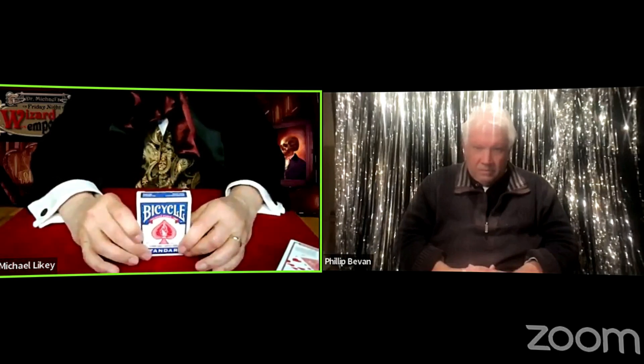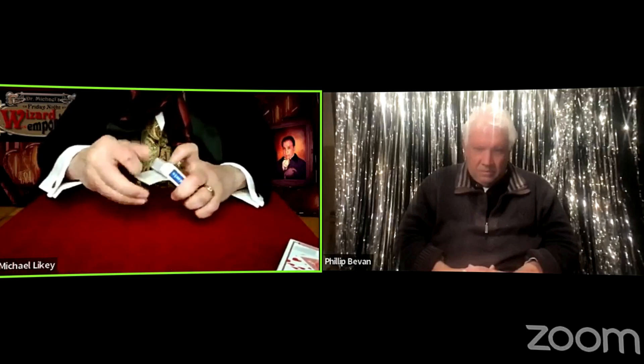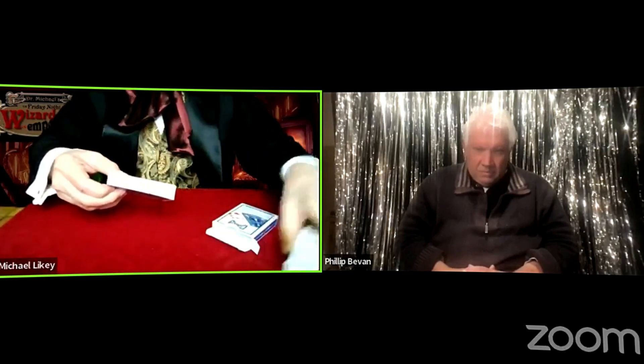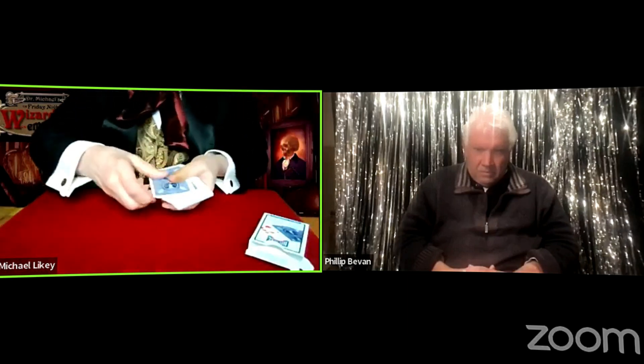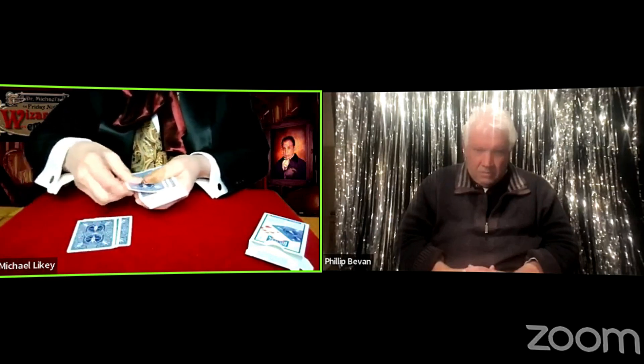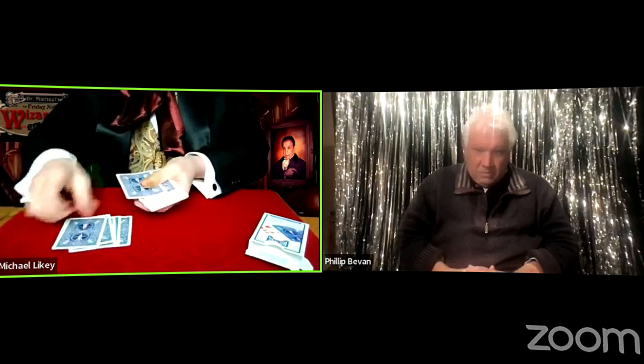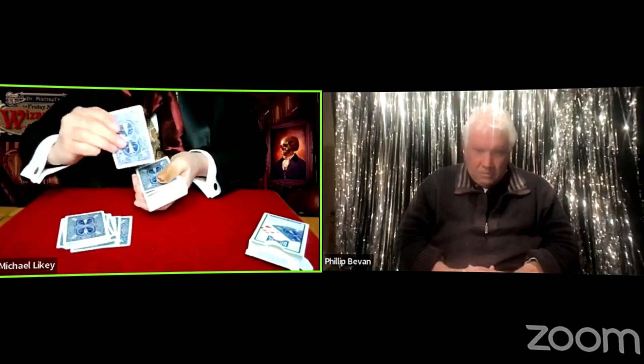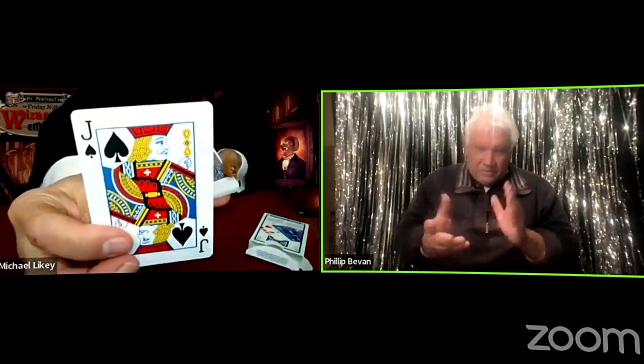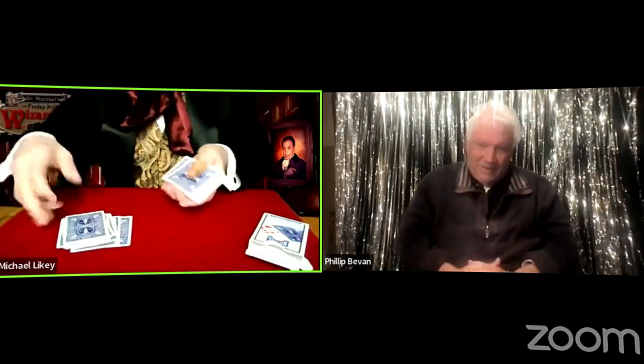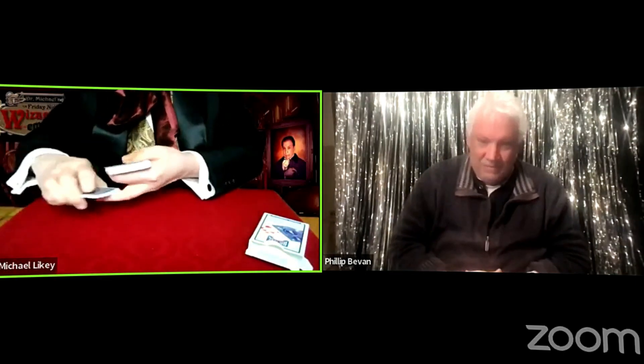Now we'll place this aside. As a mentalist, I would have to prove that I knew in advance you were going to pick the Jack of Spades. Remember this blue pack was sitting there the whole time? We're going to do essentially the same thing — Jack of Spades: J-A-C-K-O-F-S-P-A-D-E-S. There we go. That is the difference between a magician and a mentalist — one uses mind power, the other uses sleight of hand. Thank you so much, Phil.